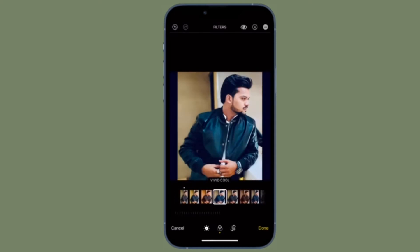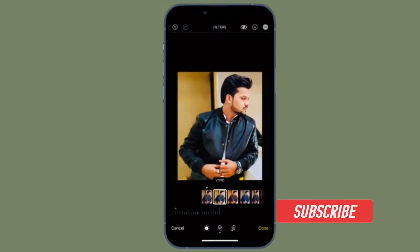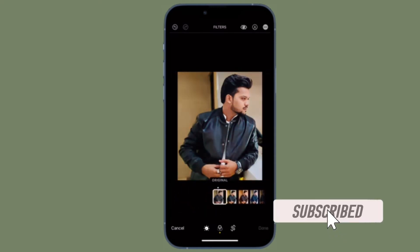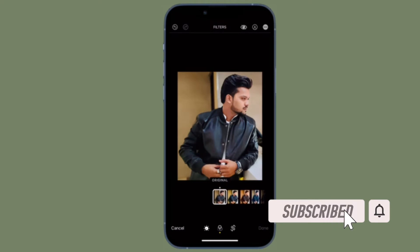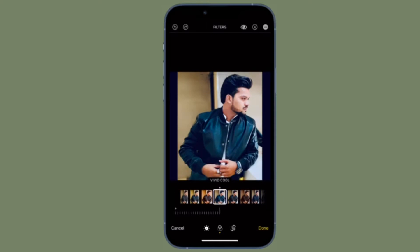Let me show you how it's done the right way. Before getting started, make sure you have subscribed to our YouTube channel and hit the bell icon so that you won't miss any update from 360 reader.